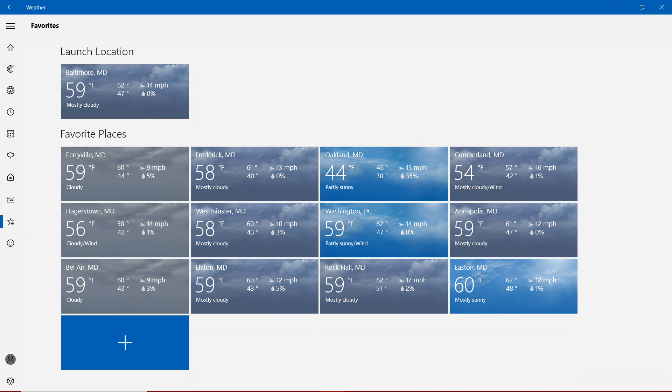Easton 60, mostly sunny. And then 50s will be in Perryville, Frederick, Cumberland, Hagerstown, Westminster, Washington D.C., Annapolis, Bel Air, Elkton, and Rock Hall.